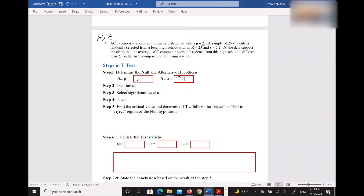In step two we're going to do the two-tailed test. For step three, the significance level alpha — can you type in the chat? The alpha is right here, which is 0.05.